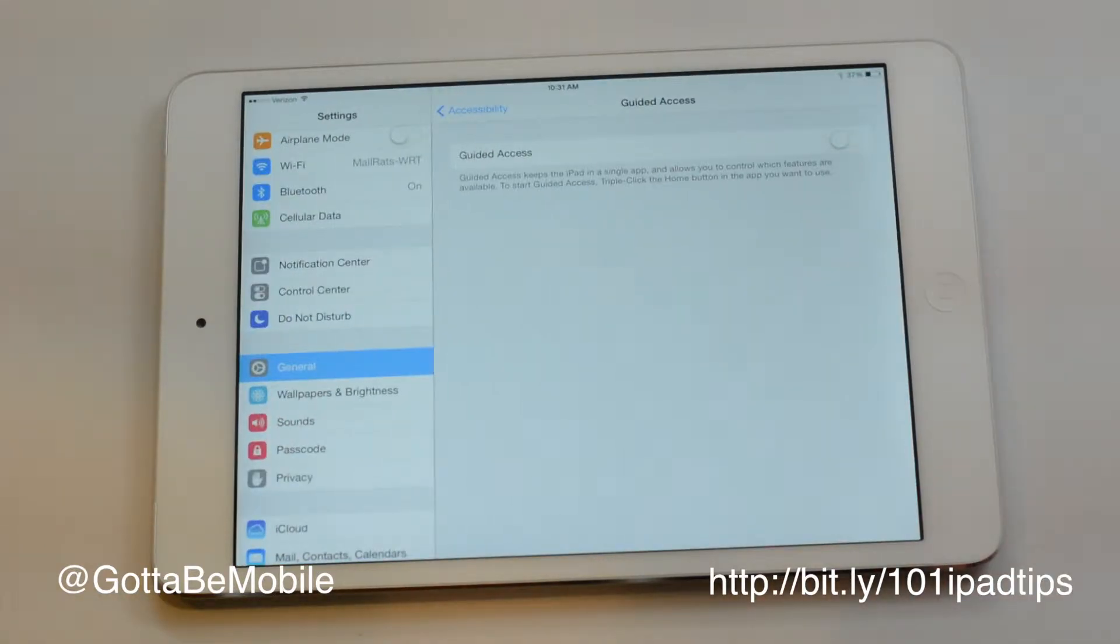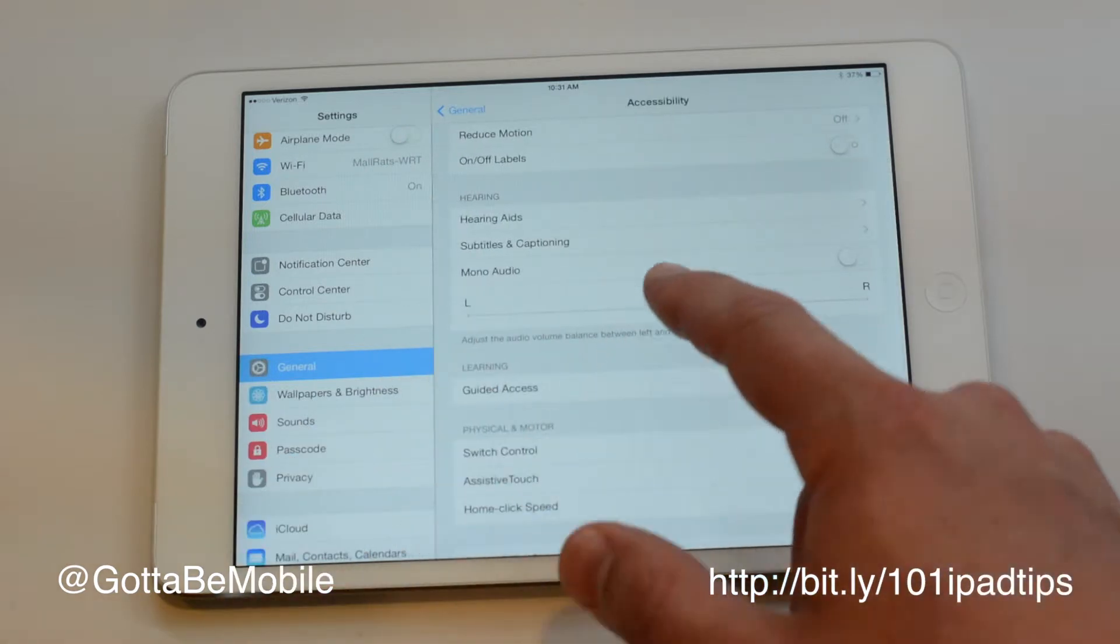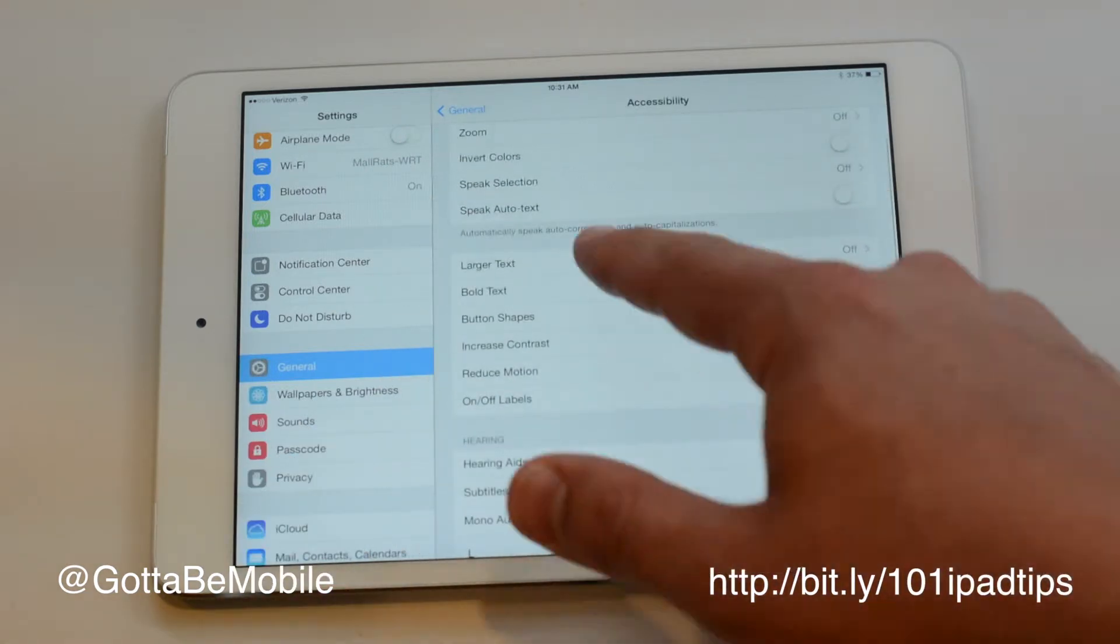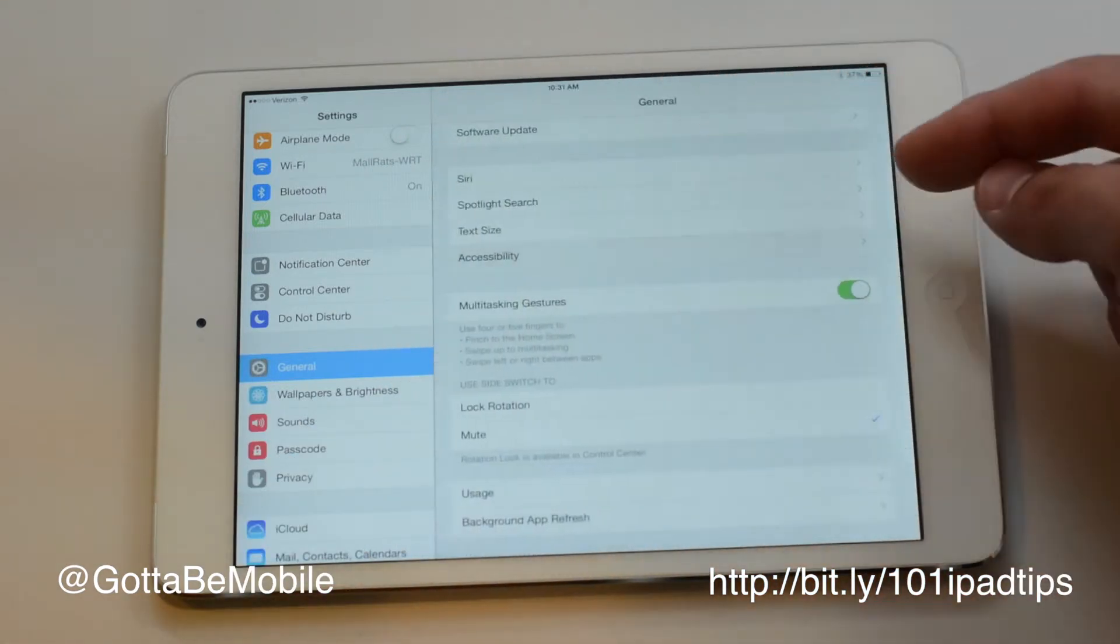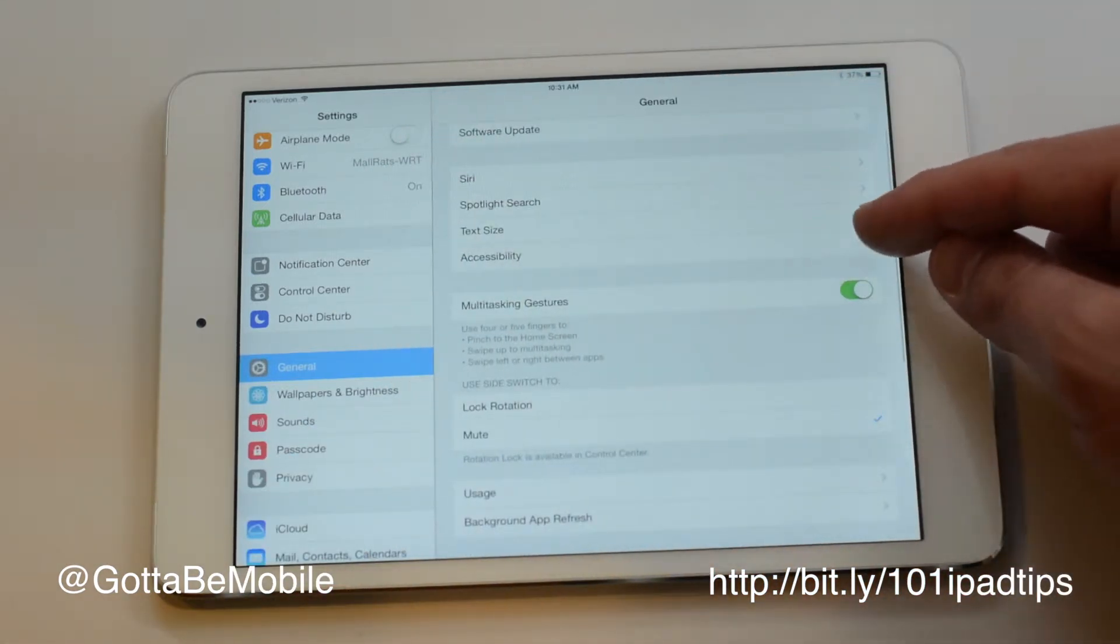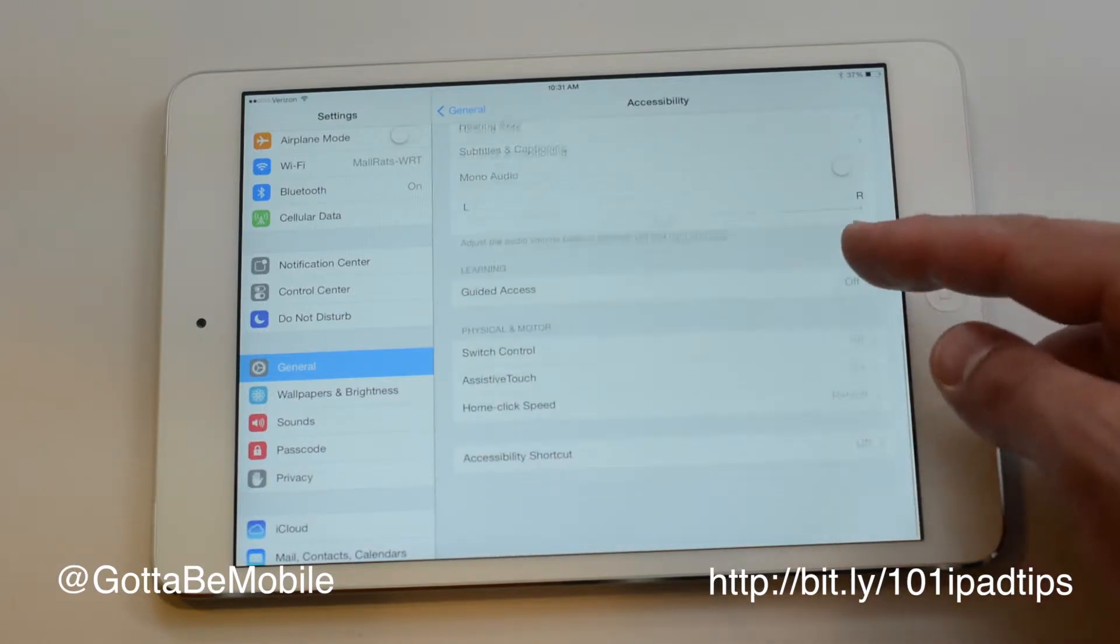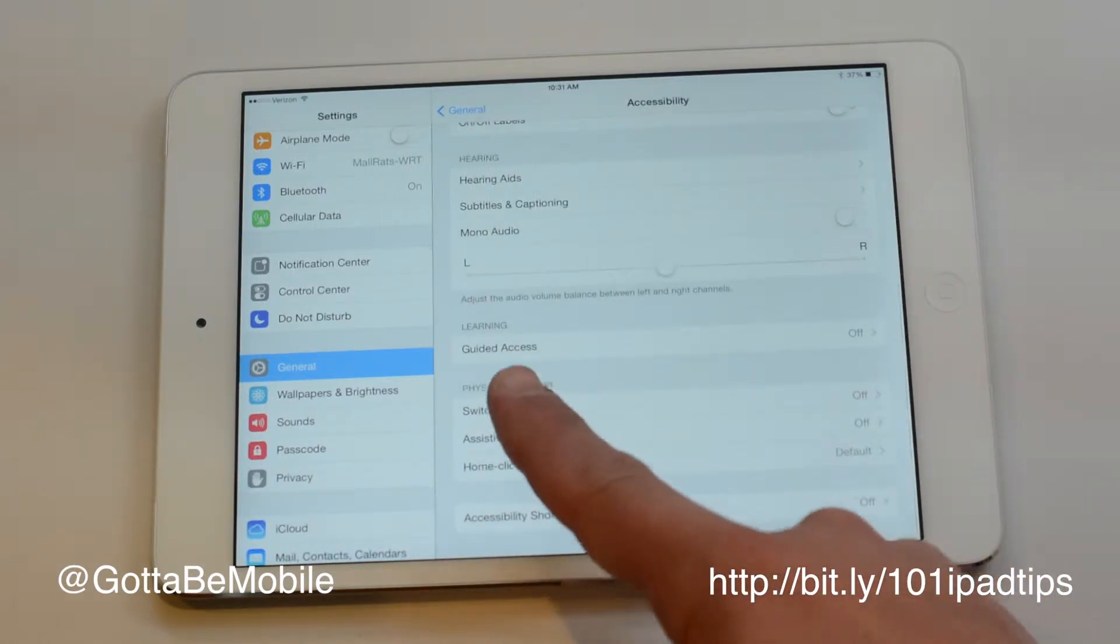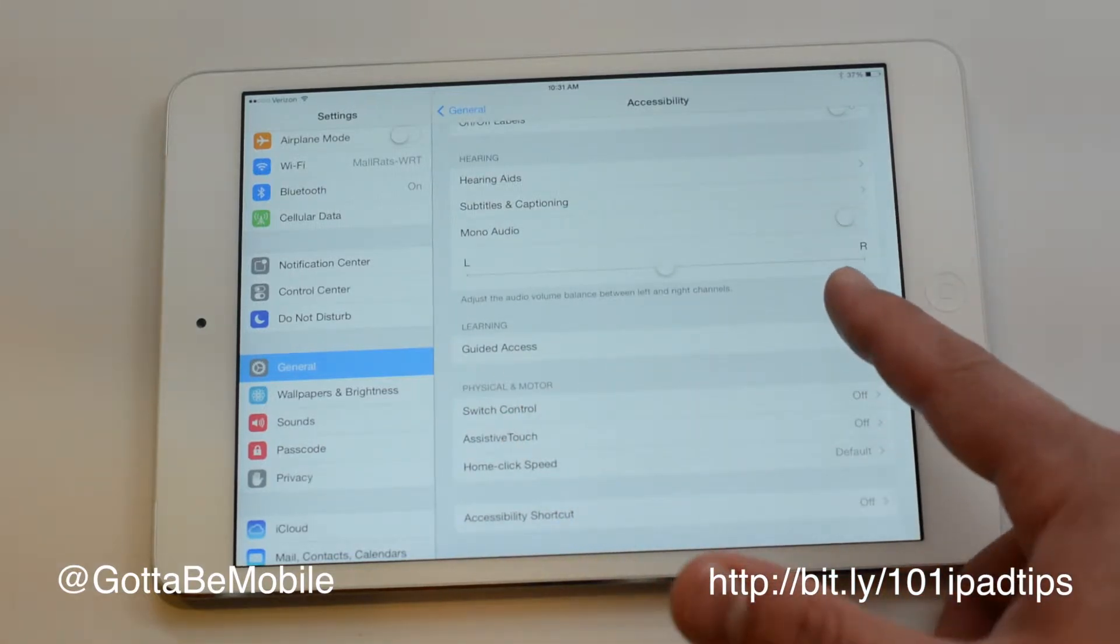I'm going to go into settings, go to general, and then look for accessibility. So accessibility is right here, tap on that, scroll down to the bottom. We're going to do guided access which is under learning.